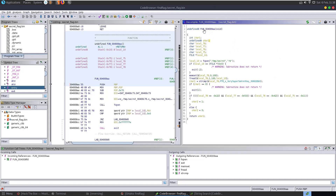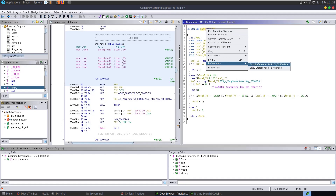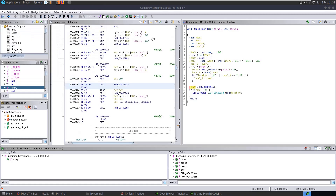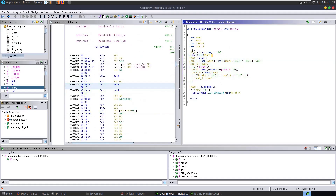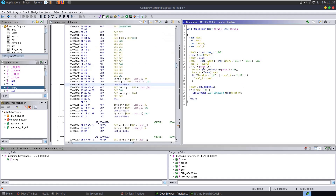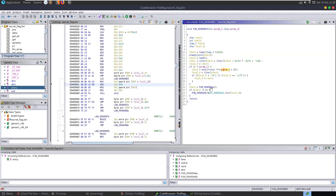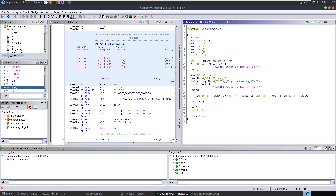We know this function was called from the entry function. Let's find what references there are to that function and see where it's actually called. It's called down here but there are some checks done beforehand - we know the rand and srand functions are used. A random number is generated, and it checks if we've passed in a parameter; if not, a local variable gets assigned the random number, otherwise it uses the passed-in parameter. Then it calls function AA which checks the hex value.